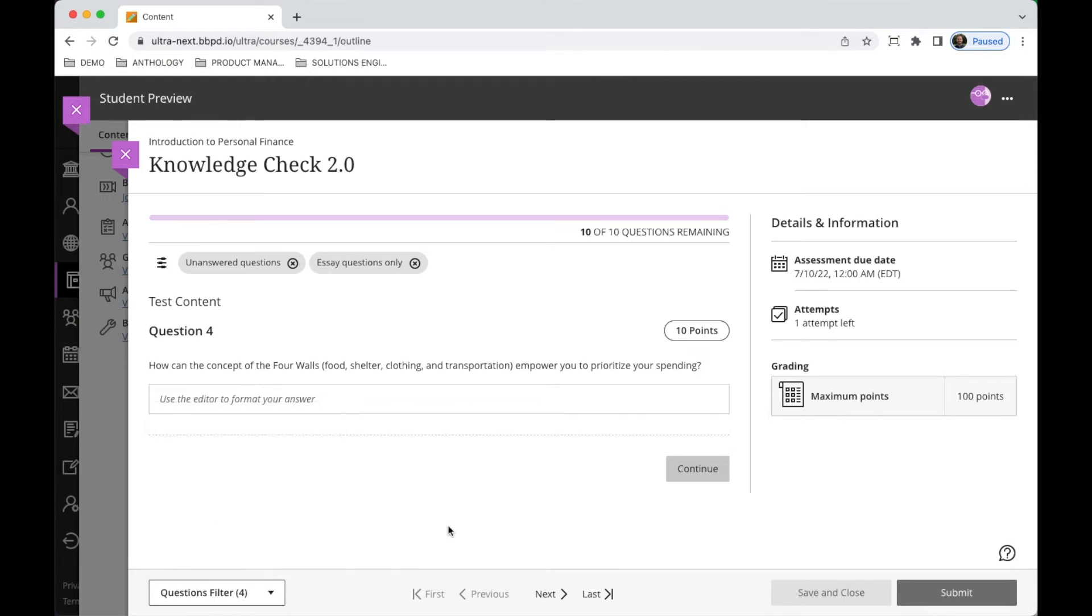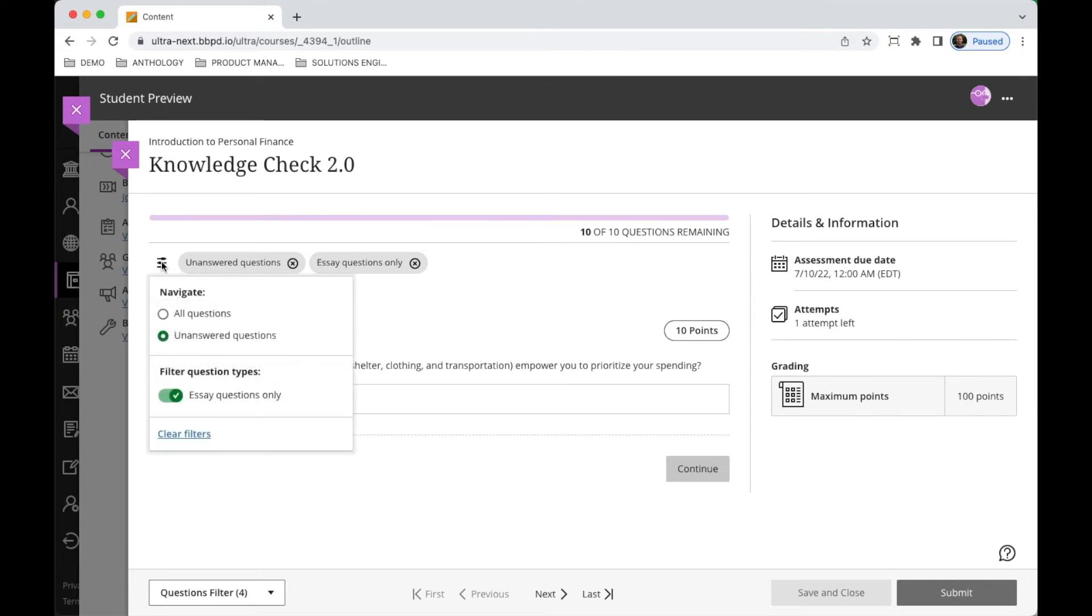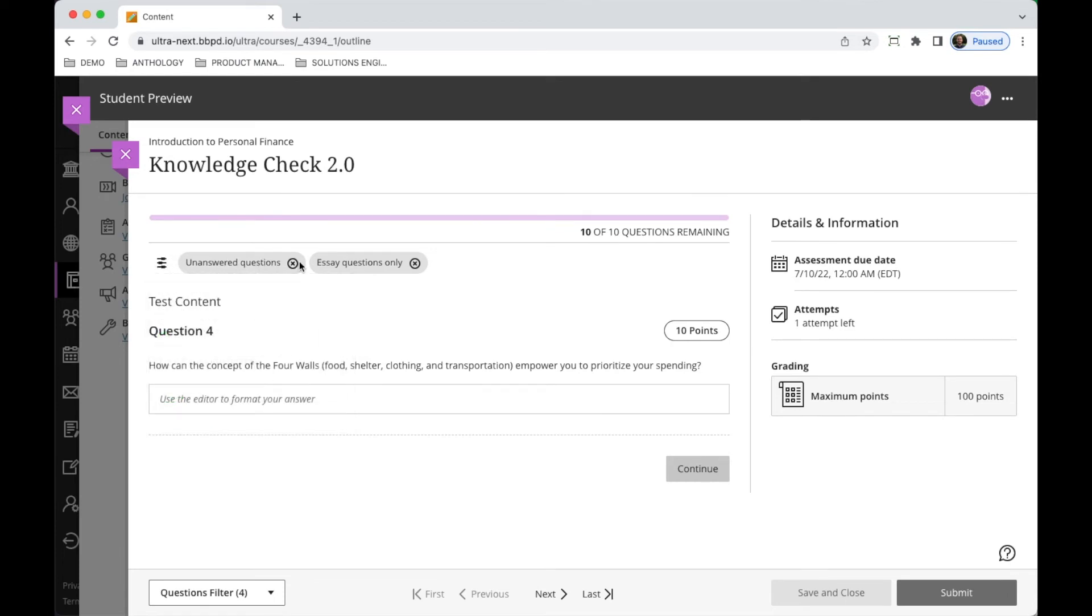With this new update you'll notice that we've applied chips up here at the top for every filter that is applied. Students can come in here and customize the filters, but they can also remove any filters that we have here. So if they want to see just their essay questions, not just all unanswered essay questions, they can certainly do that.